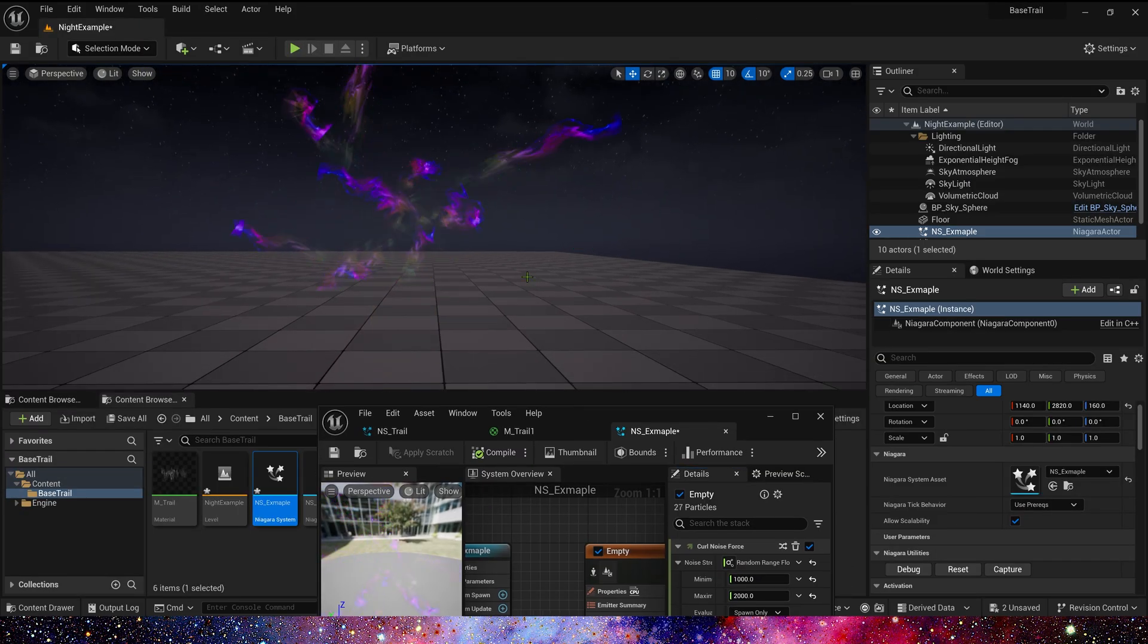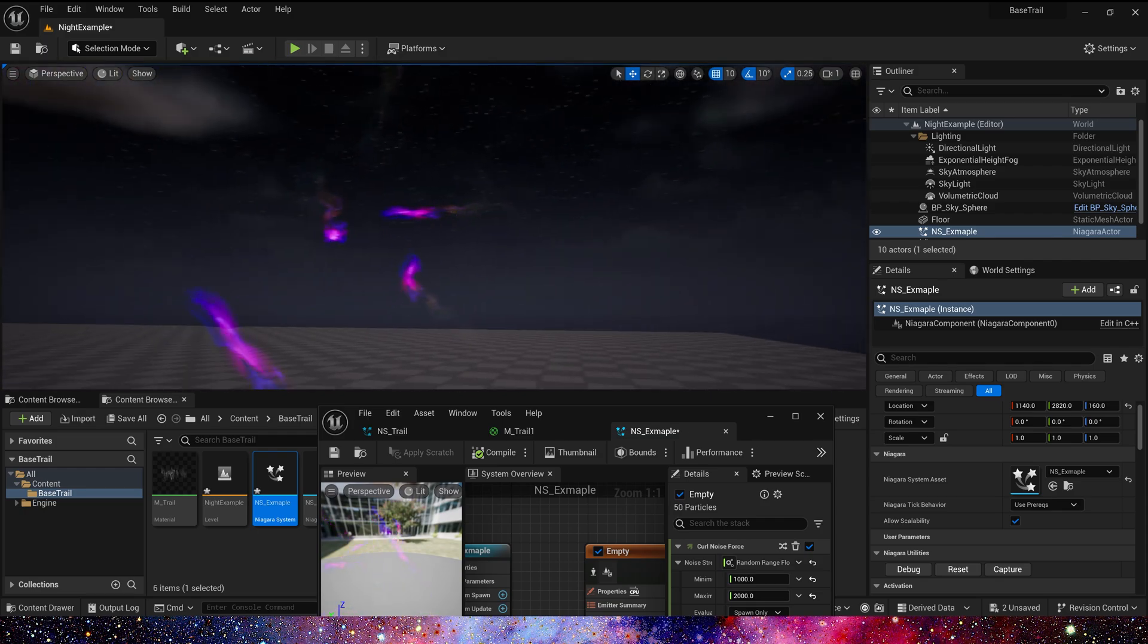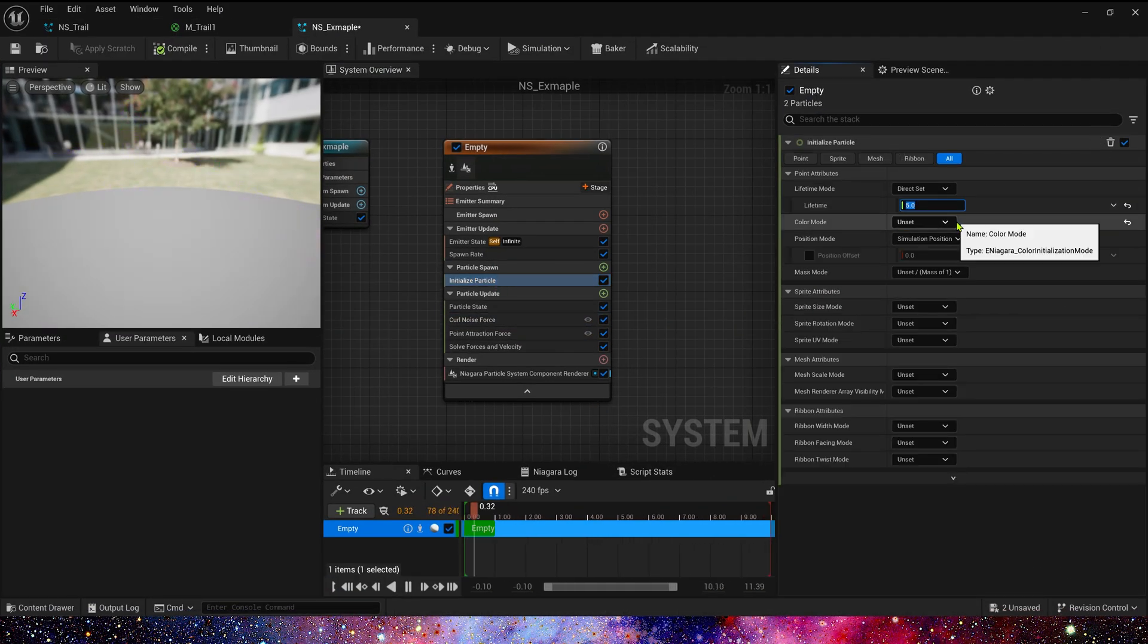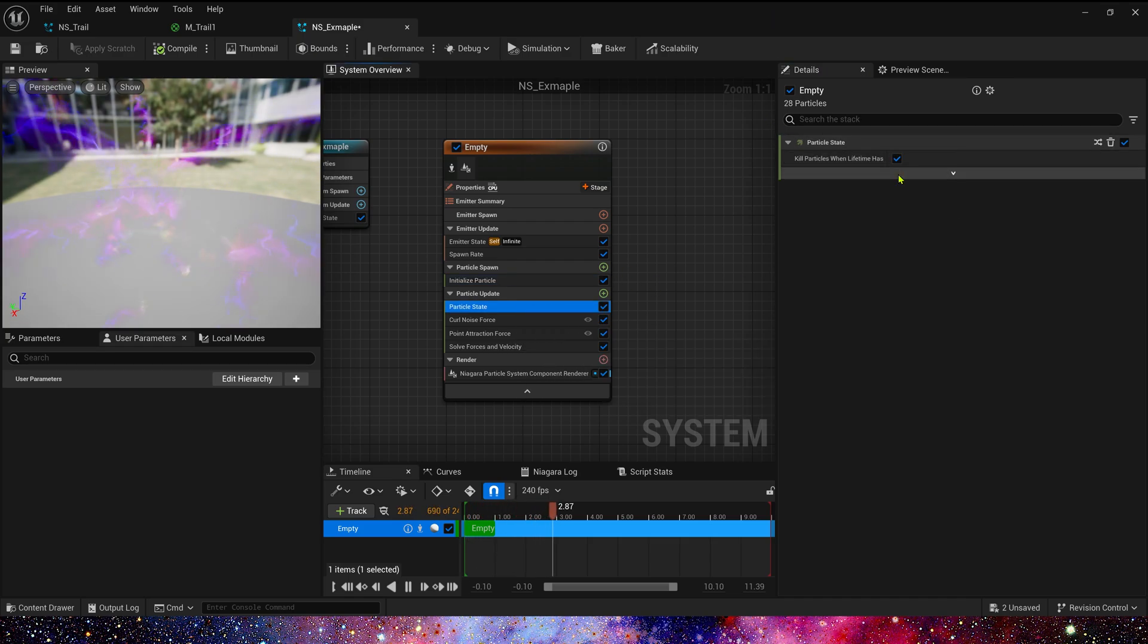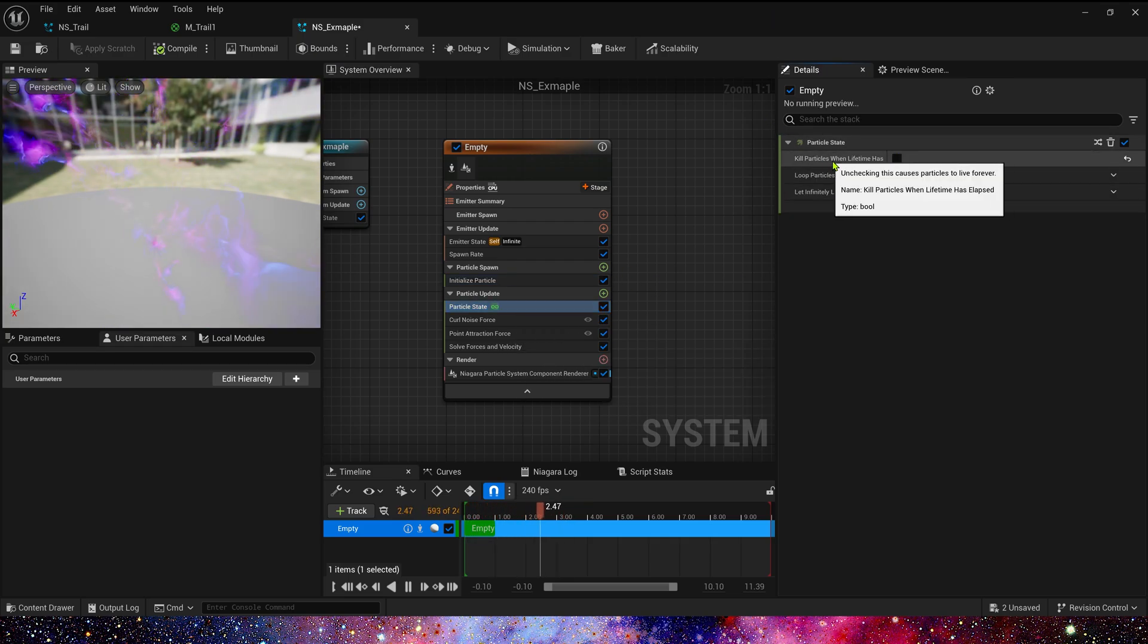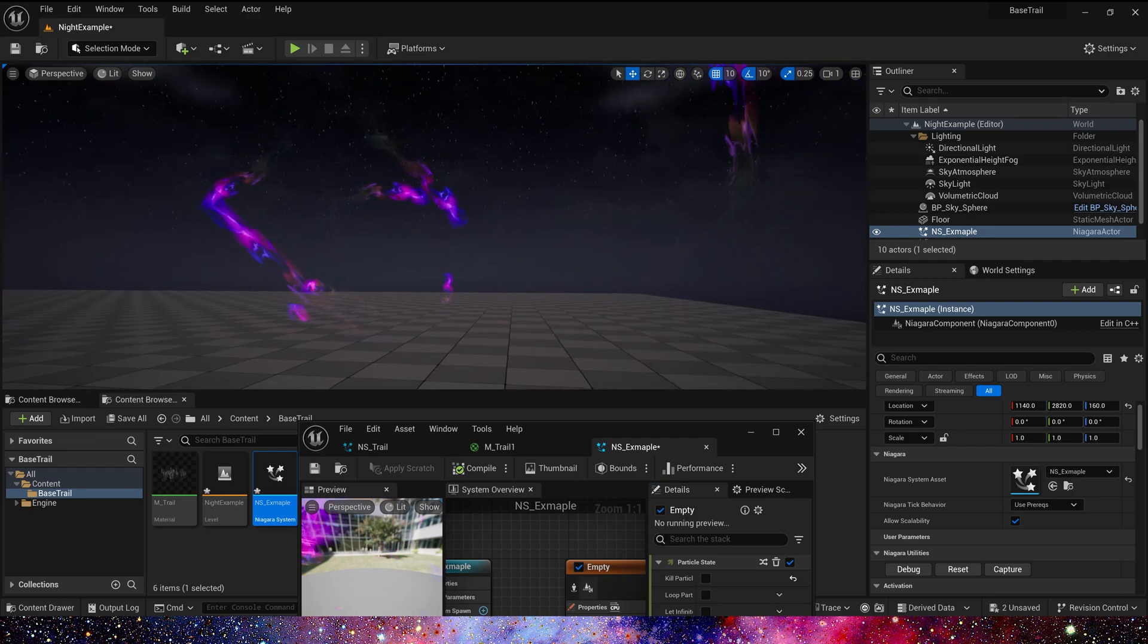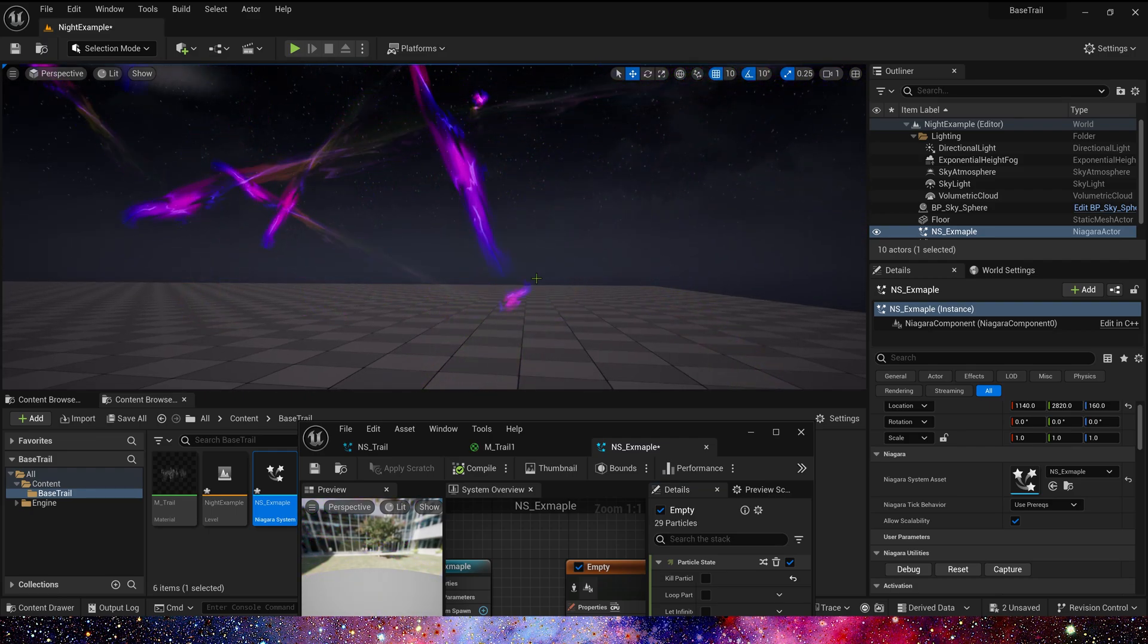Okay, we can see the effect of the trail. Of course, lifetime is also required. Or we can just disable the kill particles. Yes, it looks very good. Okay, so that's all for this video. I hope you like it. Bye.